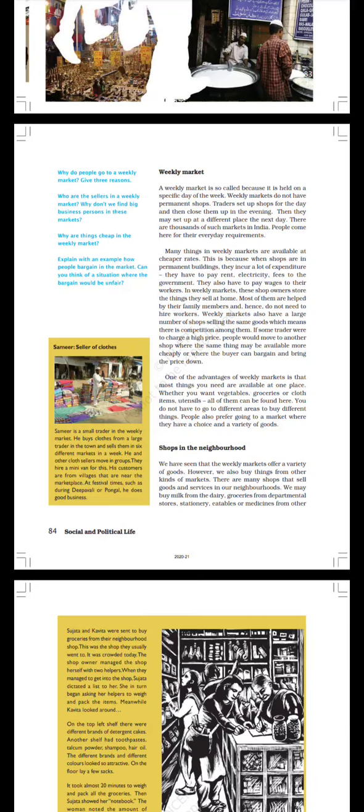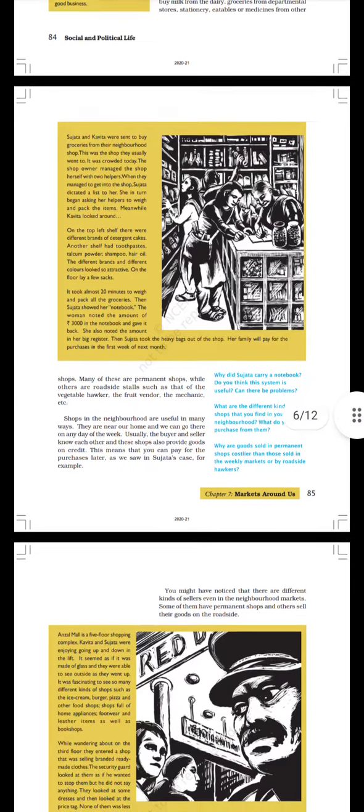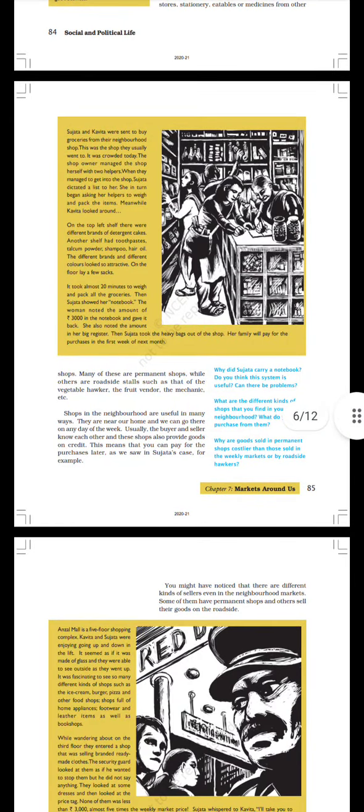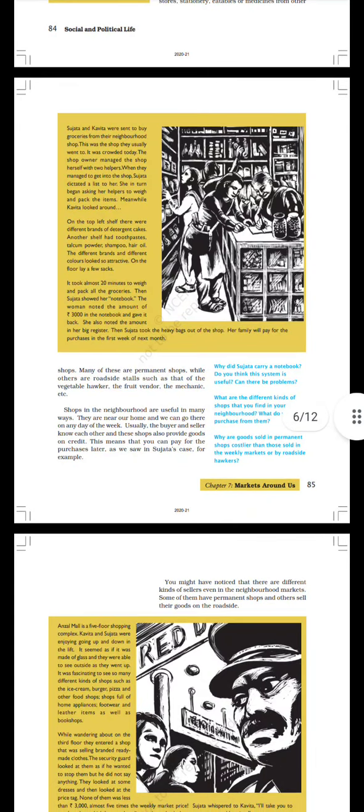Shops in the Neighborhood. We have seen that the weekly markets offer a variety of goods. However, we also buy things from other kinds of markets. There are many shops that sell goods and services in our neighborhood stores. We may buy milk from the dairy, groceries from departmental stores, stationery, eatables, or medicines from other shops.